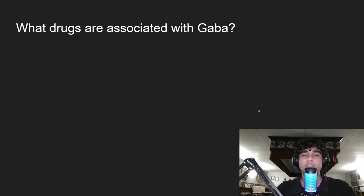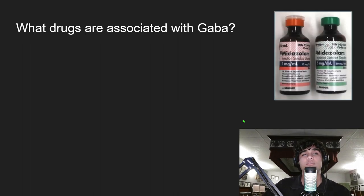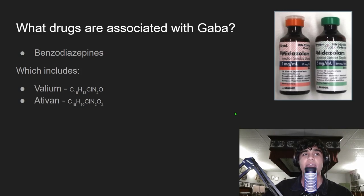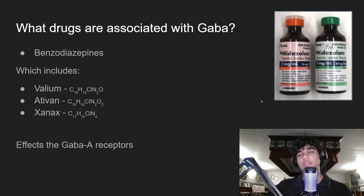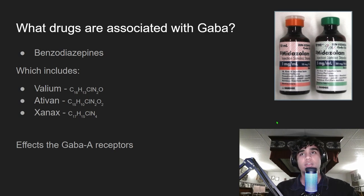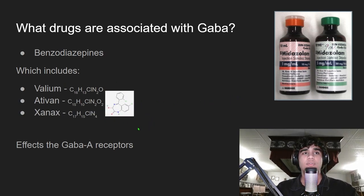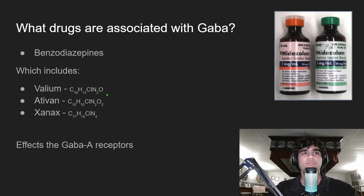What drugs are generally associated with GABA? The category of drugs usually associated with GABA are drugs called benzodiazepines. These drugs include Valium, Ativan, and Xanax, and these drugs have effects on the GABA receptors. Benzodiazepines have a lot of good use inside the medical industry, like for anesthesia, alcohol withdrawal, sleep disorders, anxiety, muscle spasticity, and so on. Here are the chemical structures for each. One thing you can notice is that they're relatively similar in basic structure, except Xanax is missing the oxygen at the end.